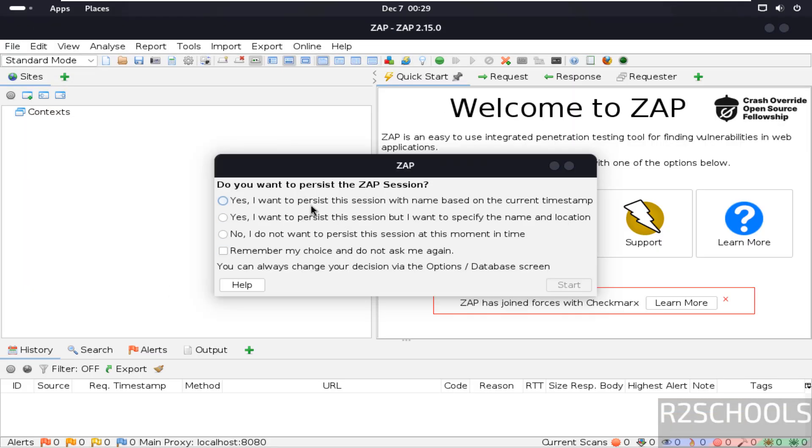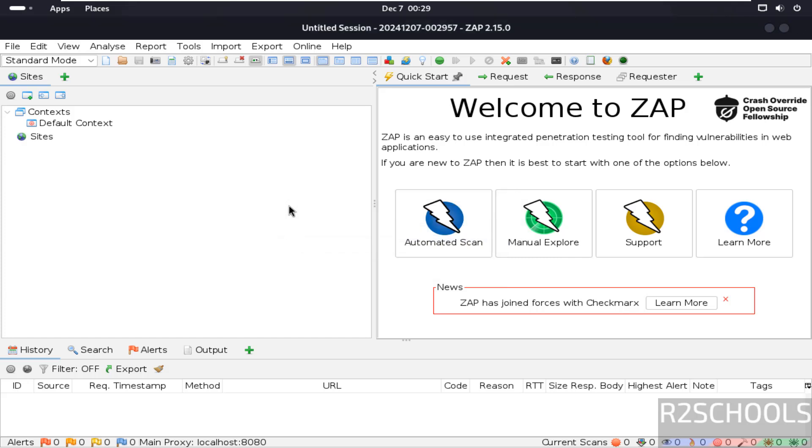See we got the same one. So in this video we have seen how to download and install ZAP 2.15 on Kali Linux. For more Linux or Kali Linux tutorials please subscribe my channel. Thank you.